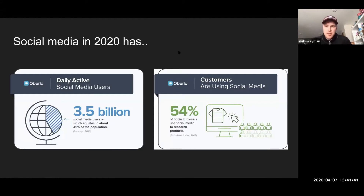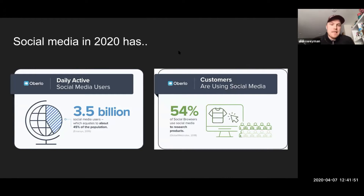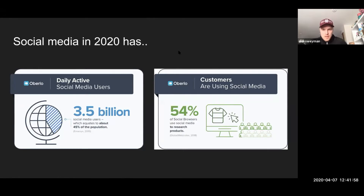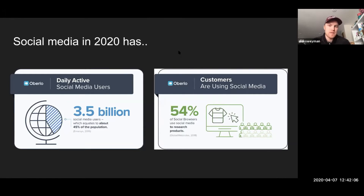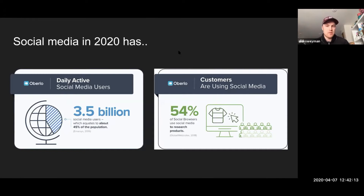Some big picture items — and again, this is if maybe you don't have a whole lot of social or you don't know what's going on. This is a report published at the end of 2019: there are about 3.5 billion active social media users, which is about 45% of the population. Of that 45%, 54% of them actively use social to research products or services.